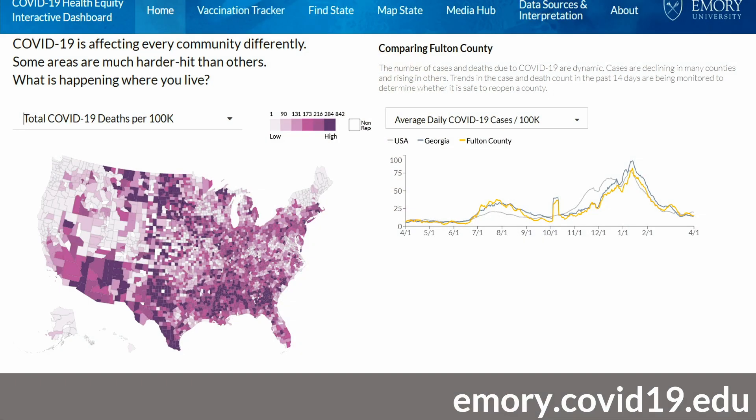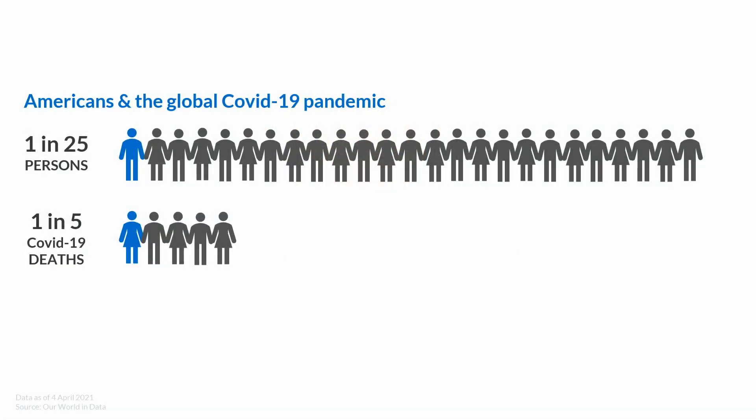It's an interactive data visualization tool available to anyone. The data we track paint a very troubling picture of the U.S. pandemic and our response. As Americans, we are disproportionately dying of COVID-19. Only 1 in 25 persons on this planet is an American, yet we account for 1 in 5 of all COVID-19 deaths globally.